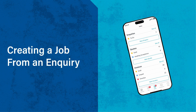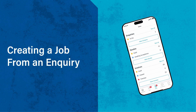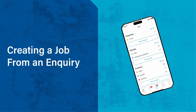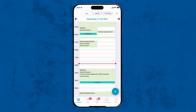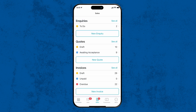You can also create a job from any inquiries you receive directly into Tradify. This removes the need to double handle requests across multiple platforms. For example, you might have an email from a homeowner requesting a quote. Head to the Sales tab.